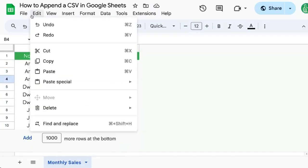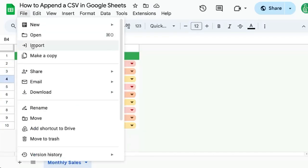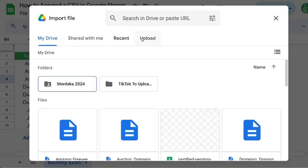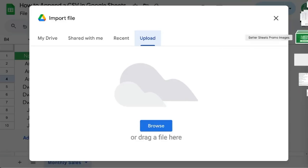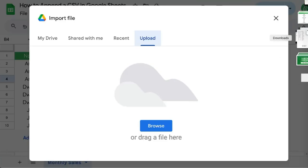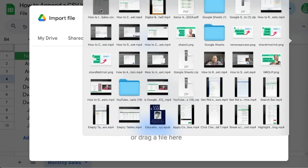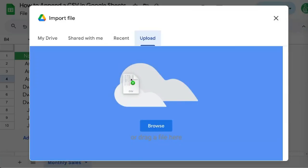I'm going to go up to File, Import, and select Upload. I'll either be able to browse through my files or drag a file here. I'm going to go over to my sidebar where I have my file already, and I'm going to click and drag it.